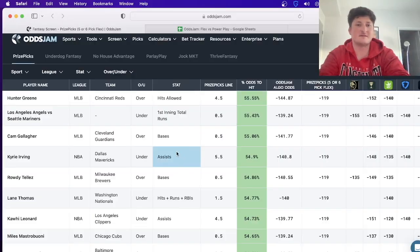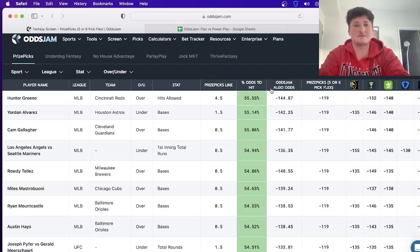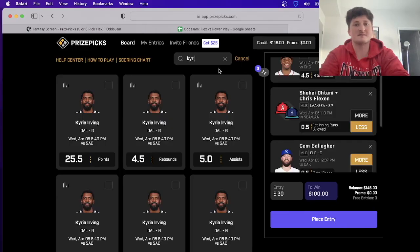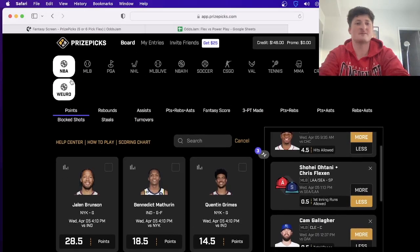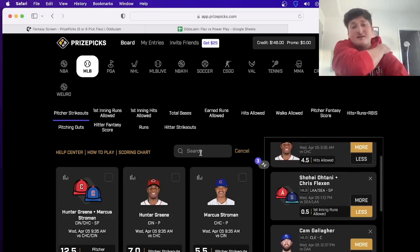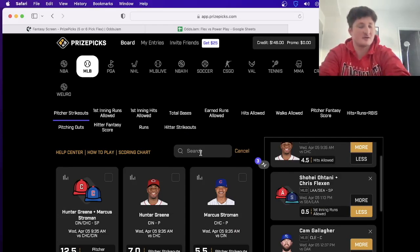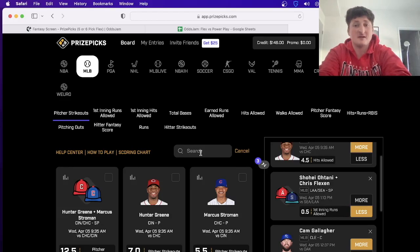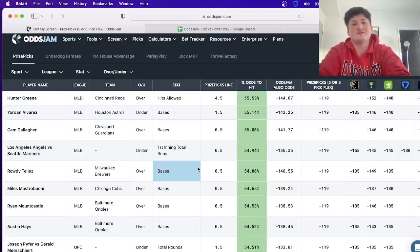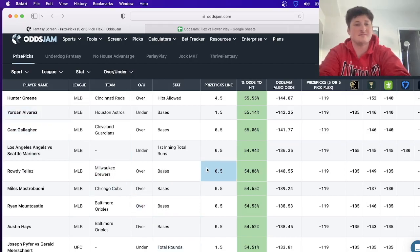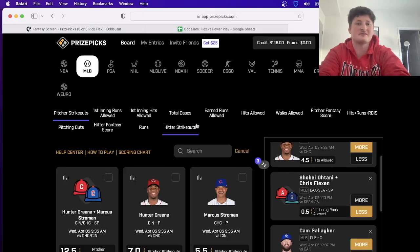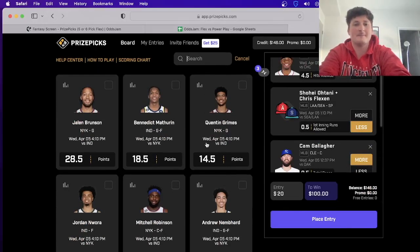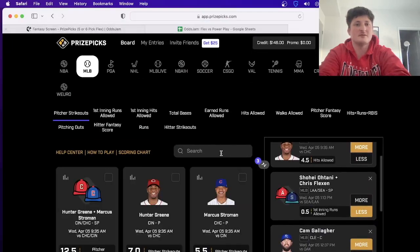You can see something like that has already changed, so we refresh it and see what else we can find. Okay, now we got Yordan Alvarez under 1.5 bases. See, the thing about sports betting is that it's a market that never closes and the market is constantly changing. The lines are constantly moving, the odds are constantly moving. What's so nice about this - you hit the refresh button, it gives you tons more plays. We didn't see the Alvarez one before, now we got it and we can find even a better entry.